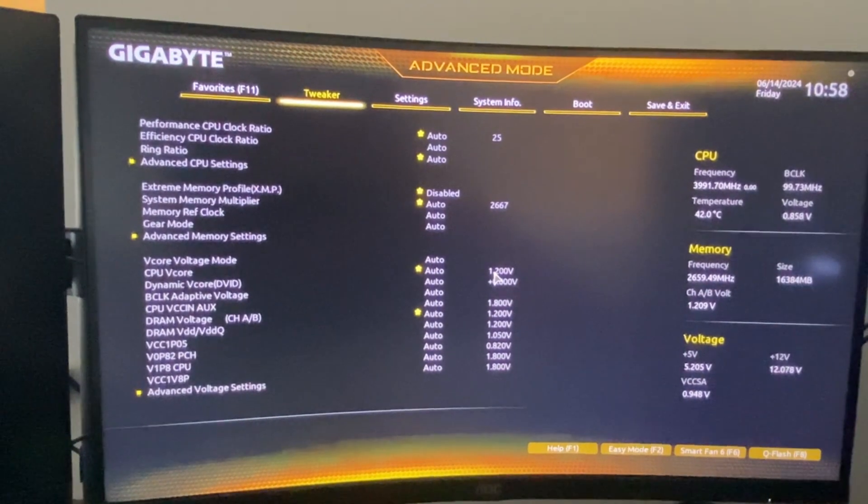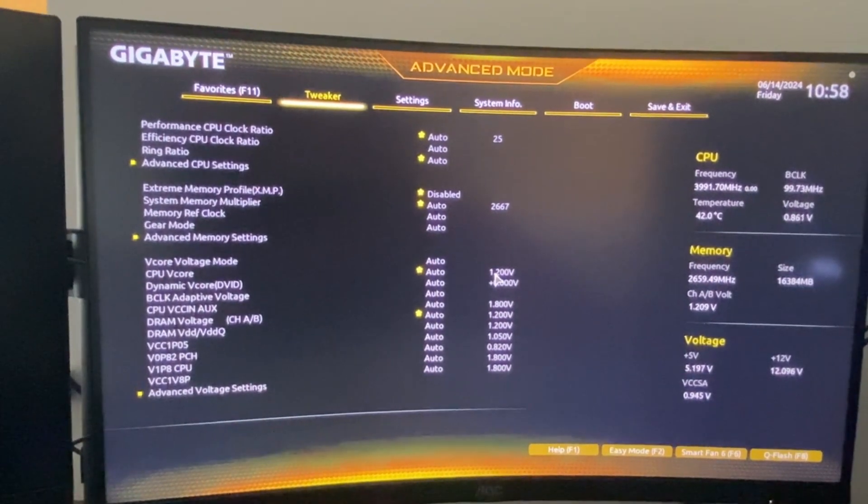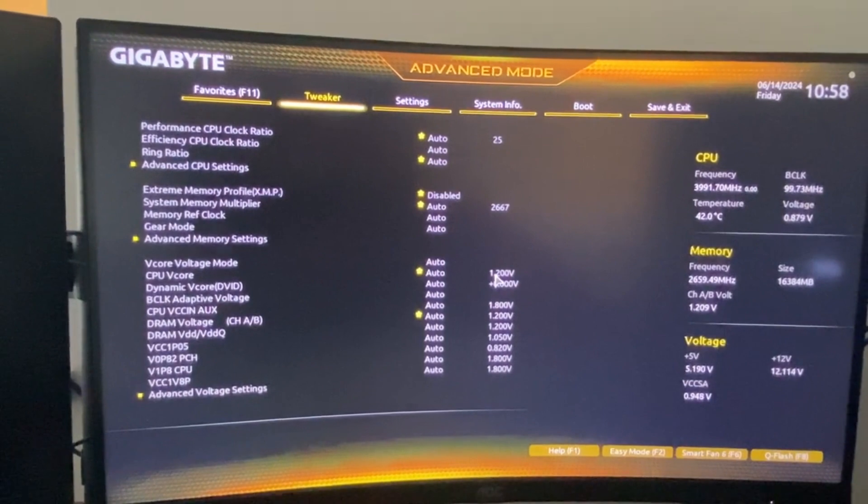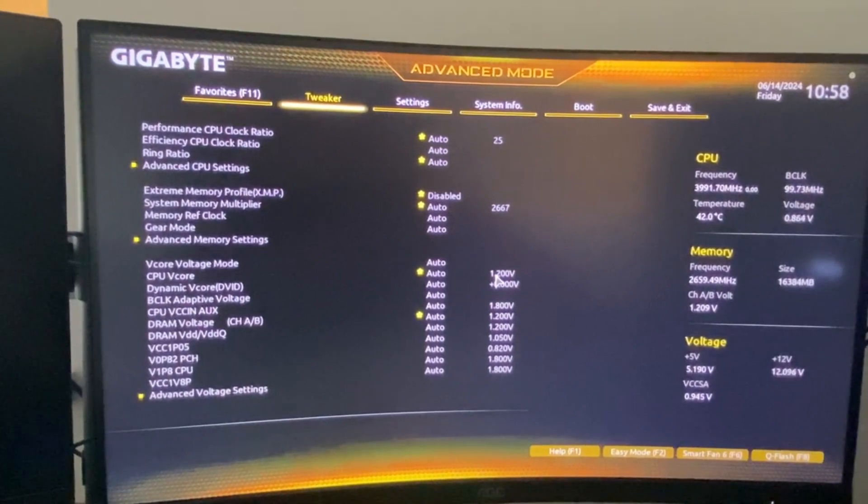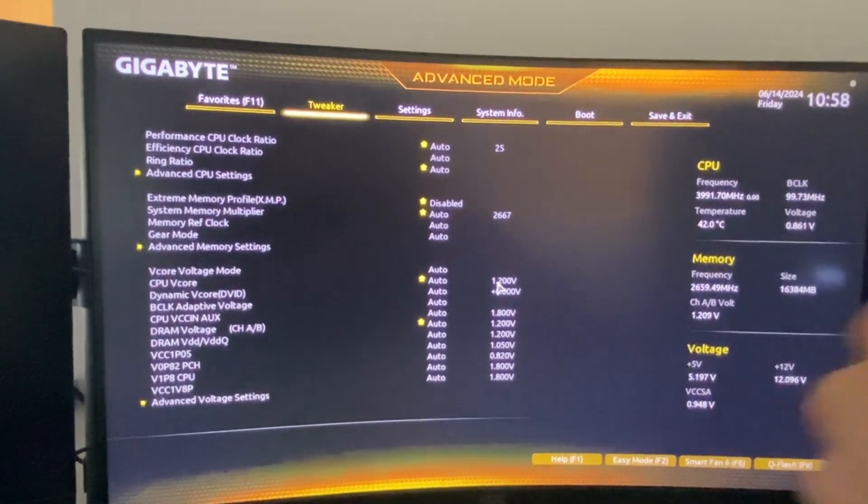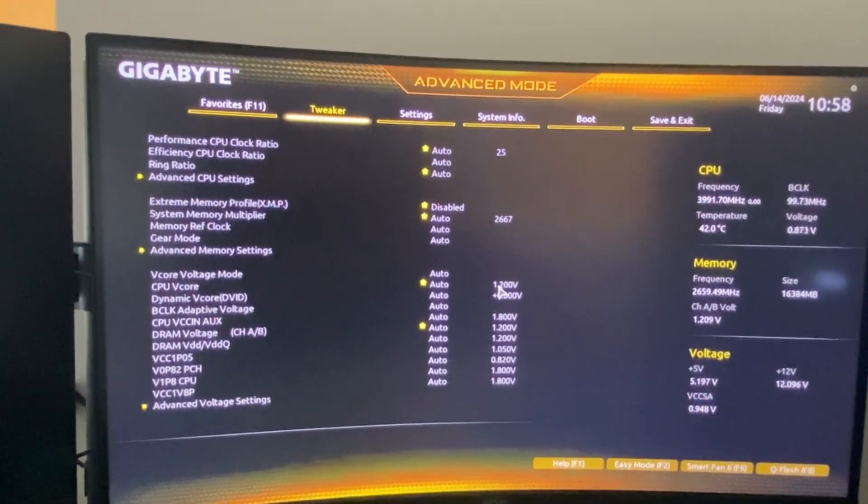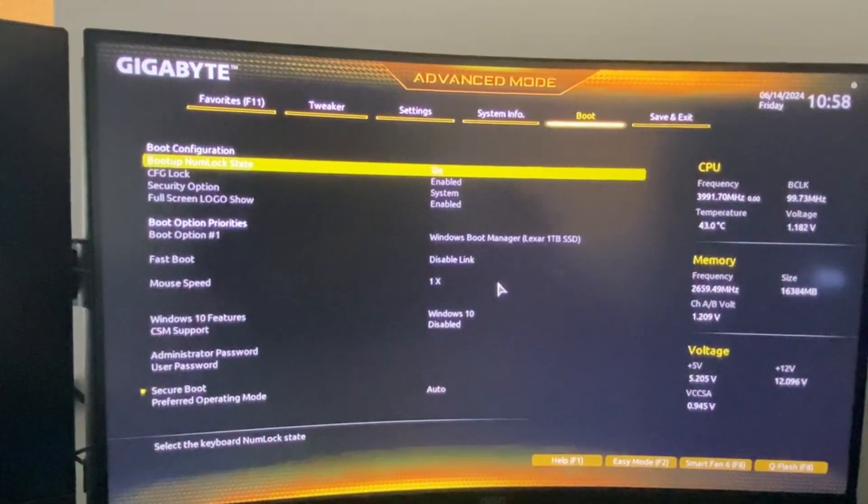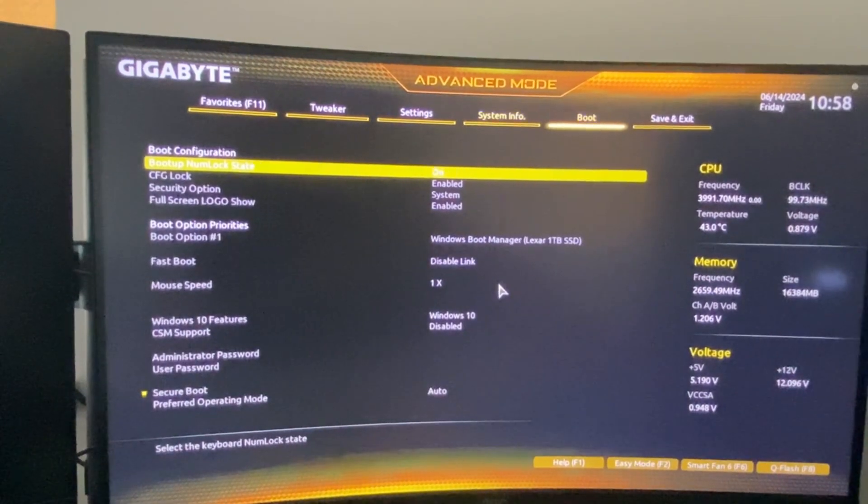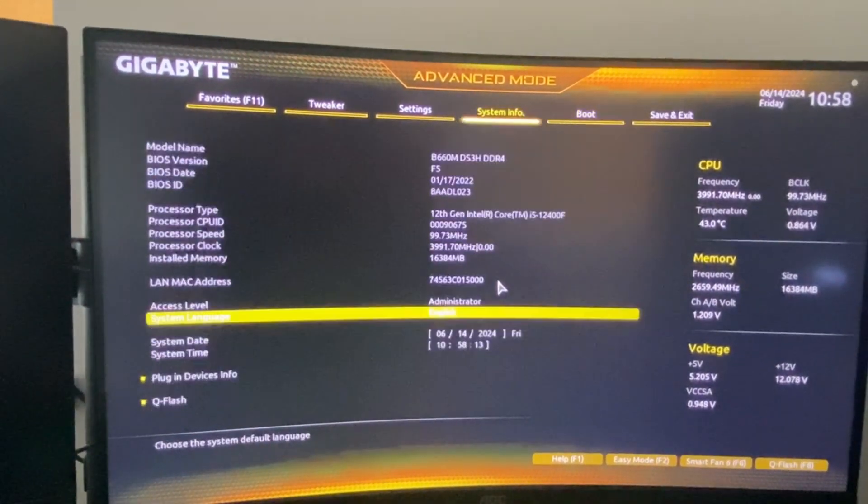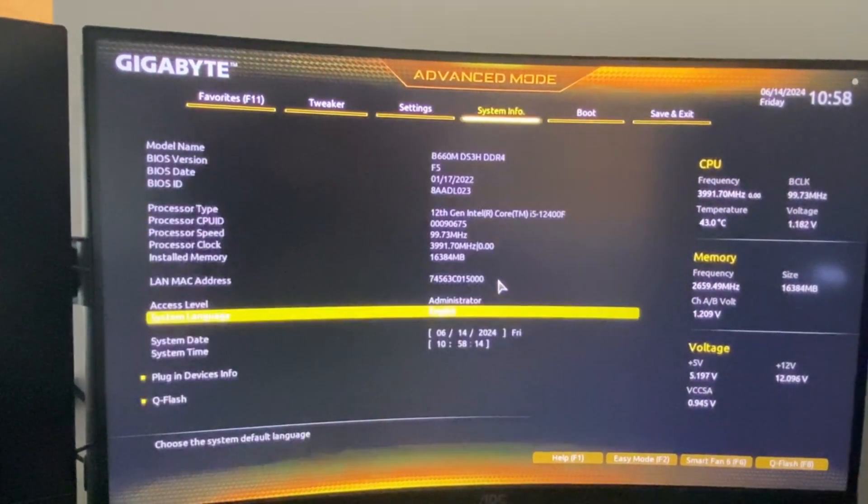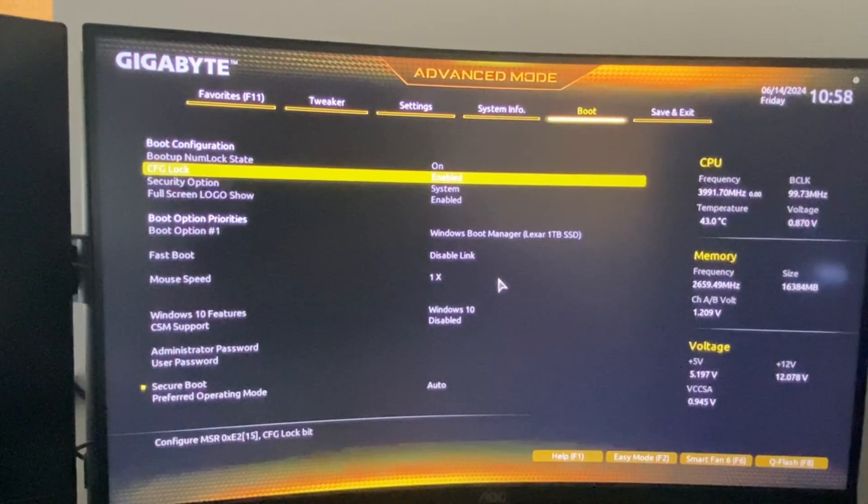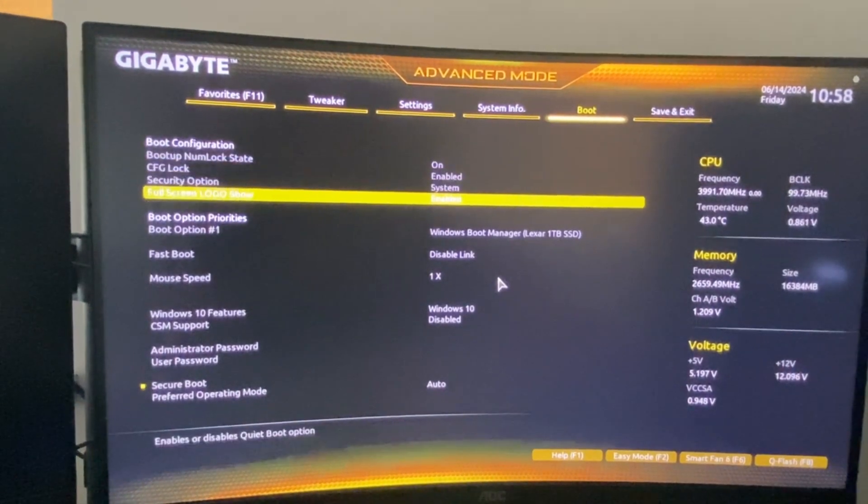So secure boot should be in two different places: either on boot like mine, or on security tab somewhere here. So we just need to look through all these settings and look where you can find secure boot.